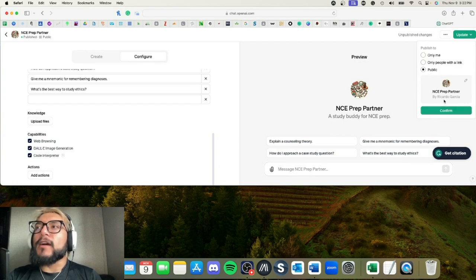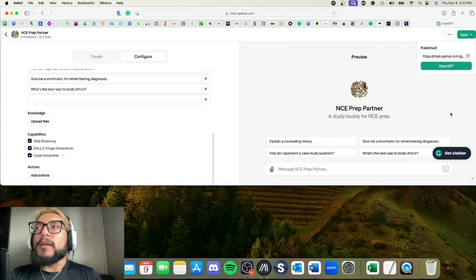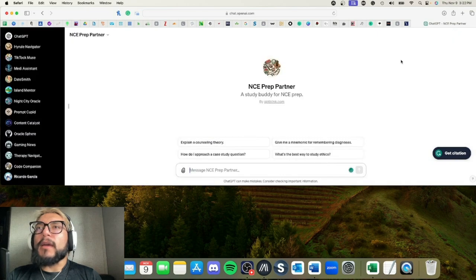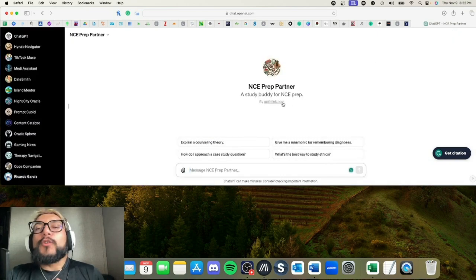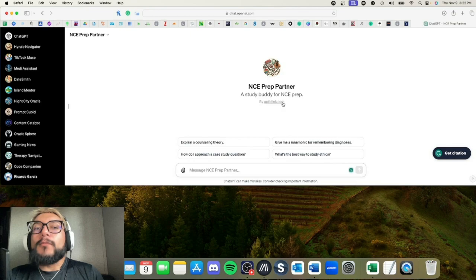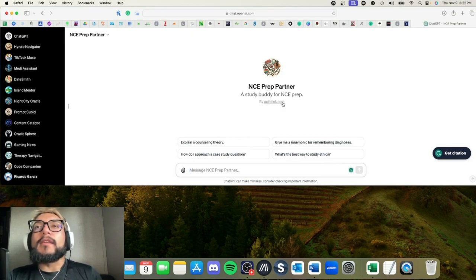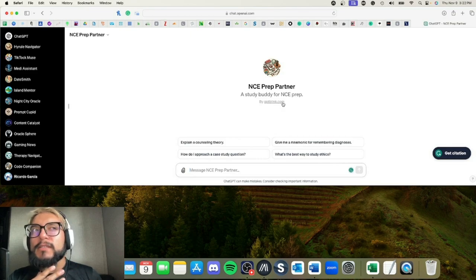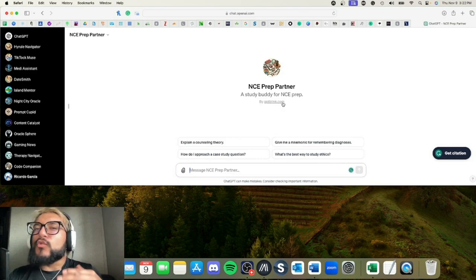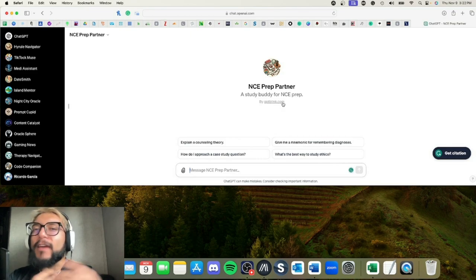So we're just going to go ahead and click Update. Remember, keep it to public. Right here it says my name, but let's see. When we go back, you can see it has gptblink.com. The website currently is not up, but I do own this domain.